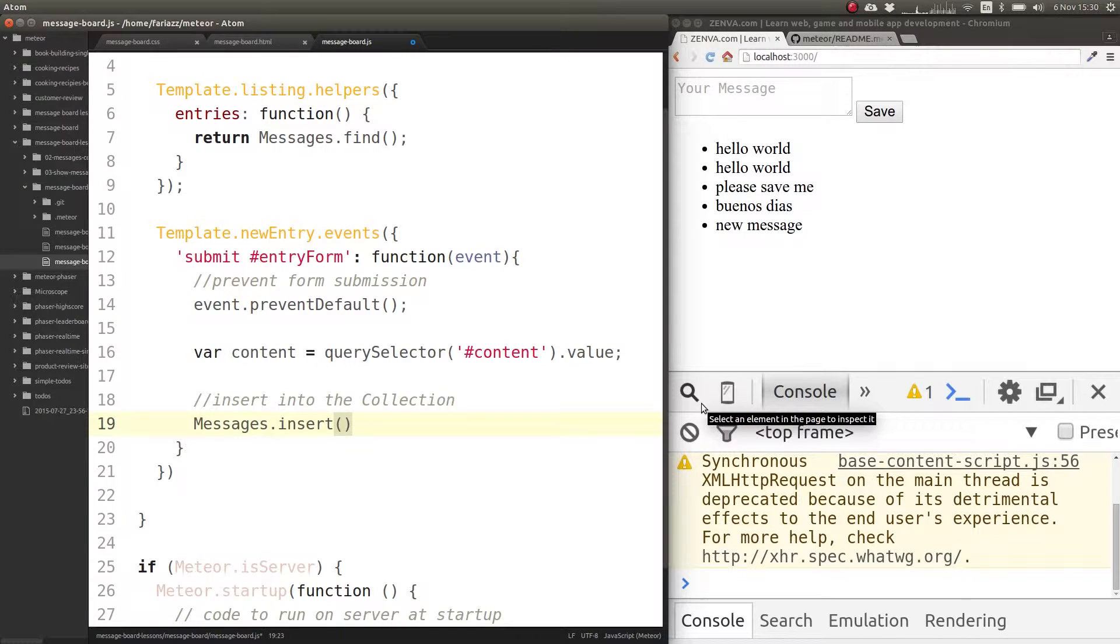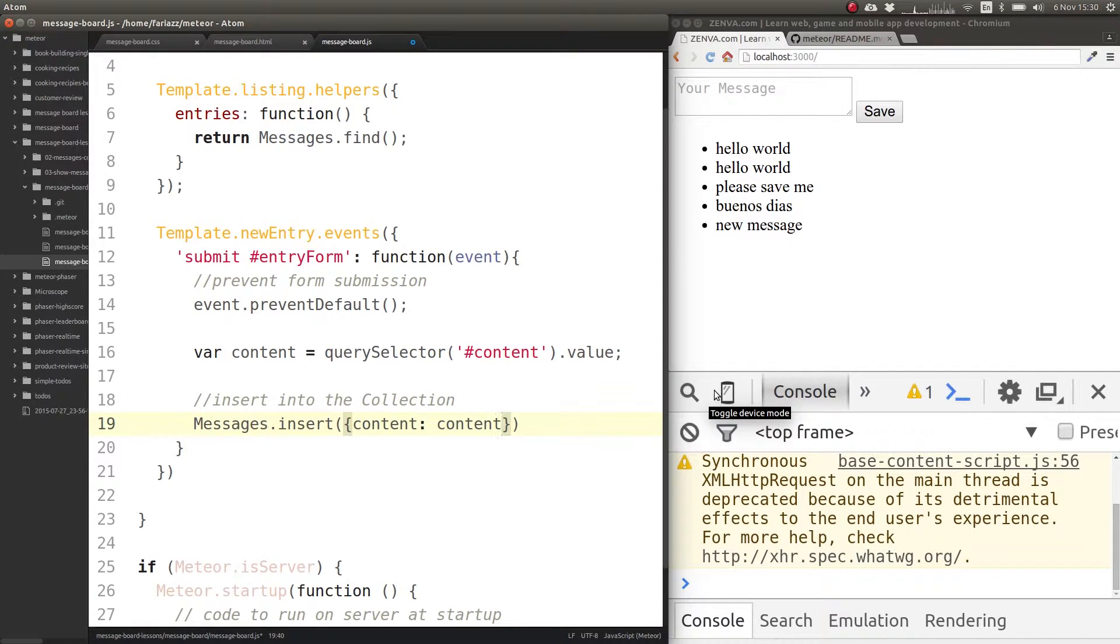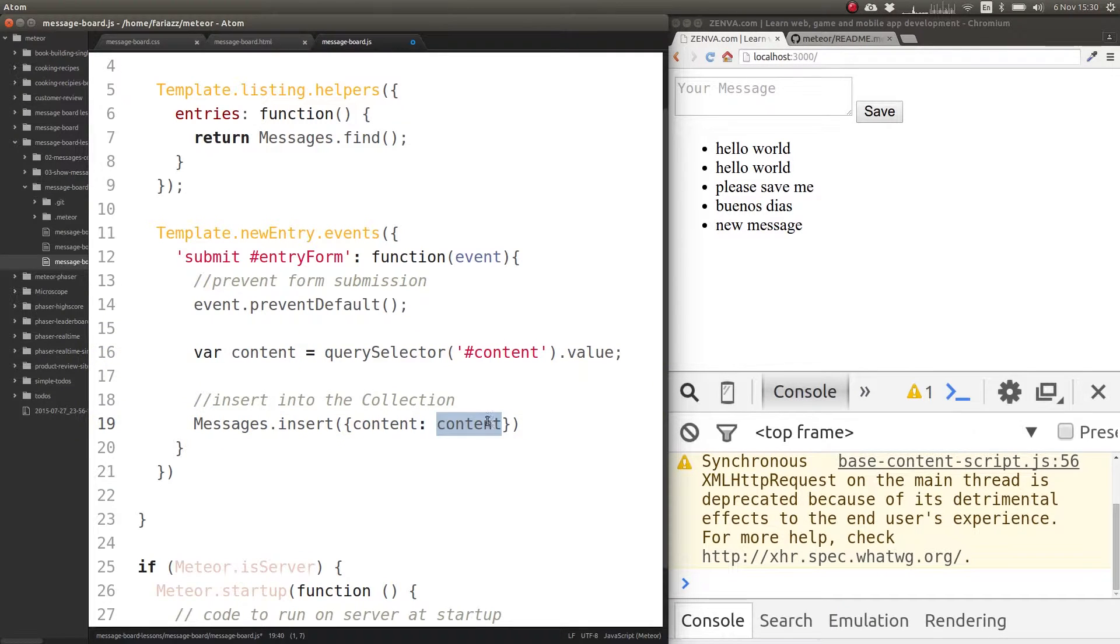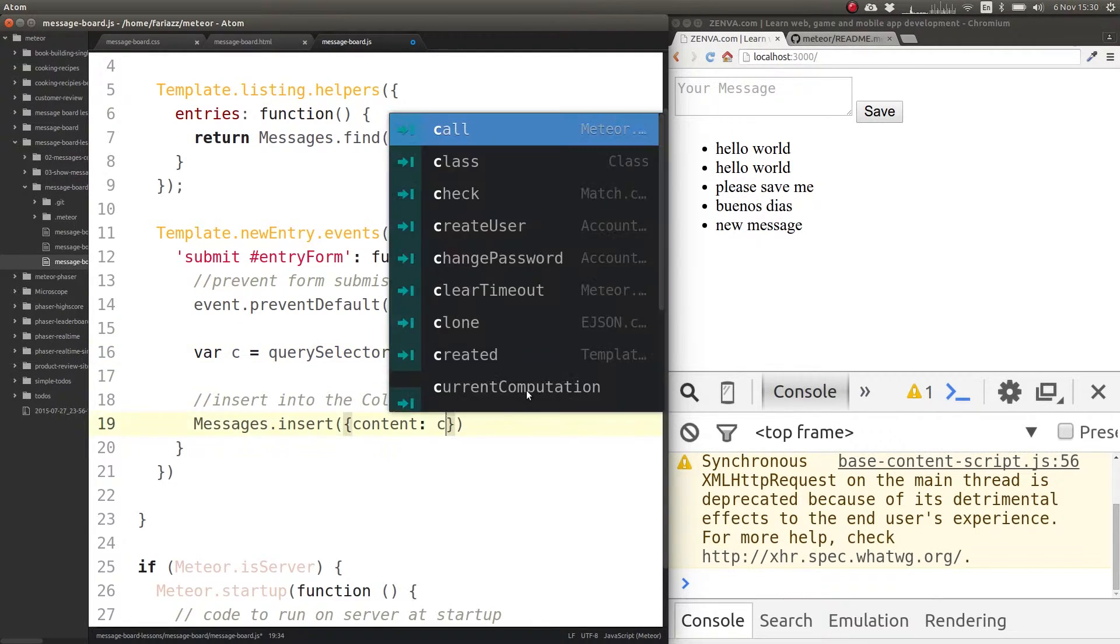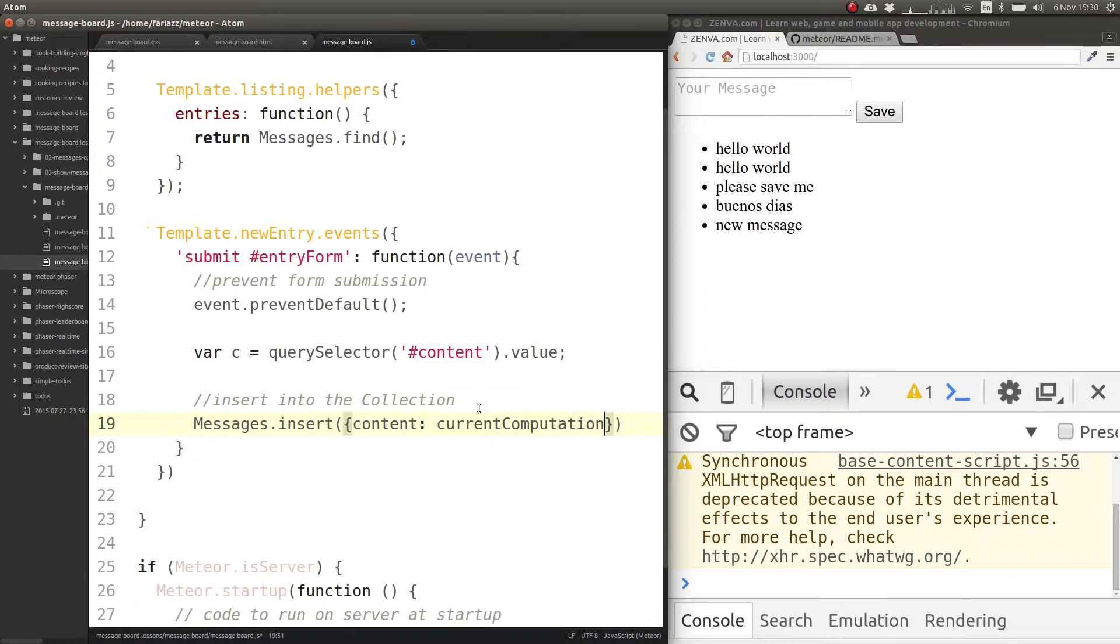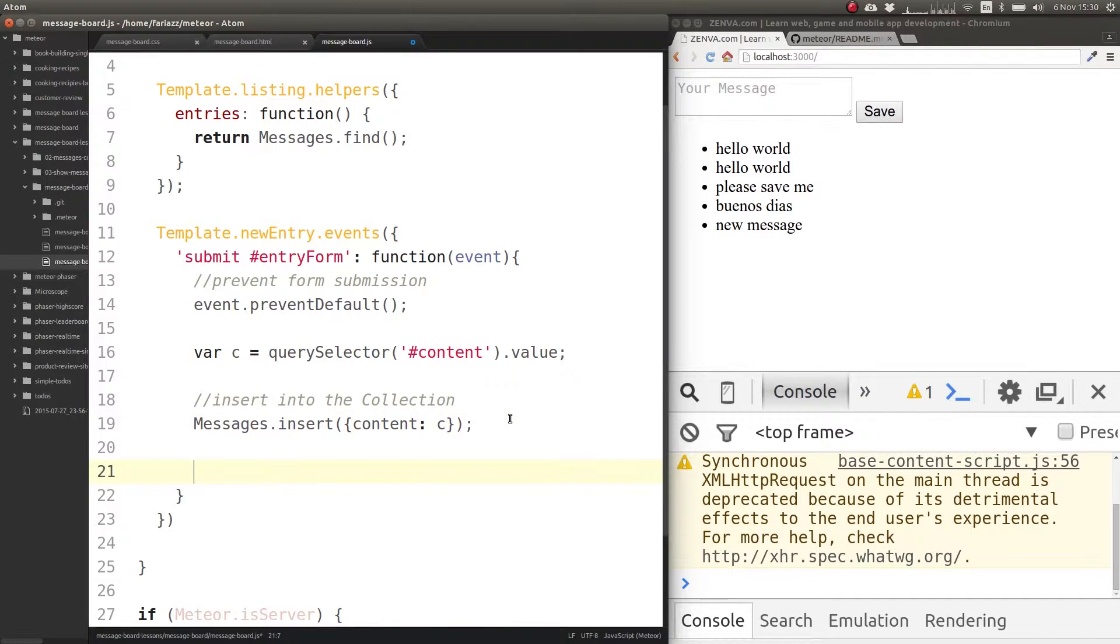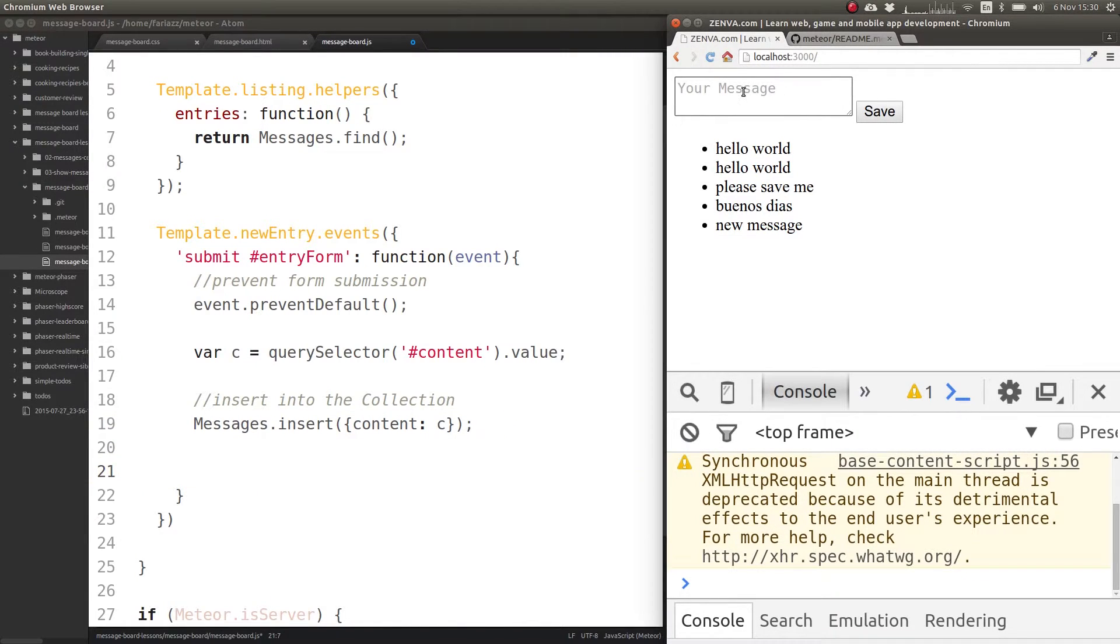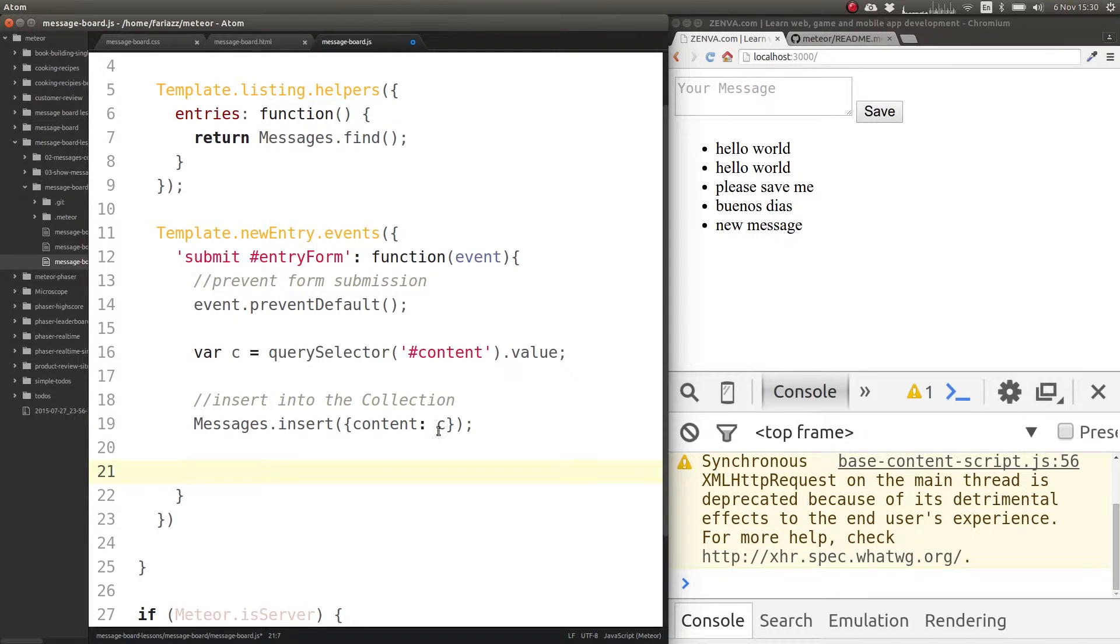Then the content is content. We could have called this something else to make it less confusing - you can call it c, and we actually want to reset the form so that it's clean again.